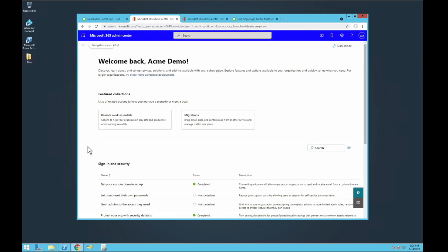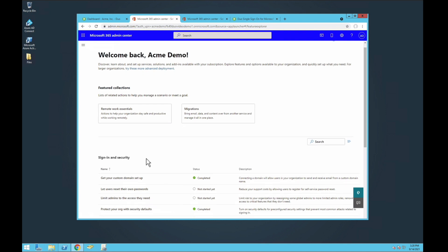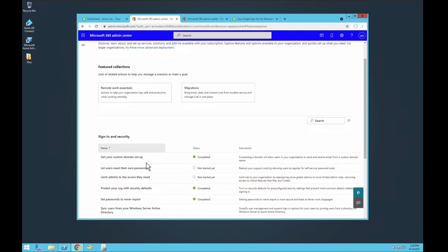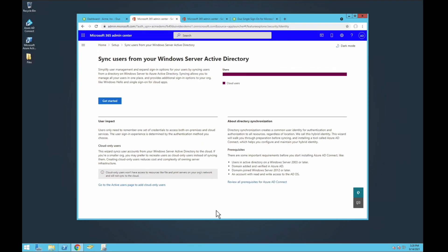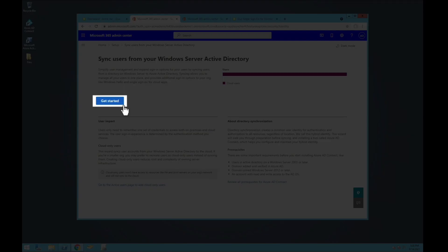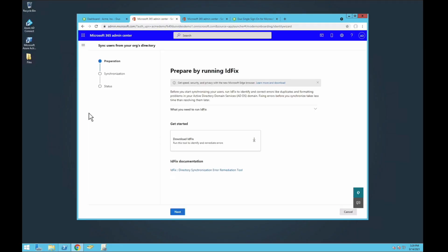Open a browser and log into your Microsoft 365 Office admin portal as the tenant administrator. Then open the Sync Users from your Windows Server Active Directory Setup action. Click Get Started to begin setup and step through the guided prompts.